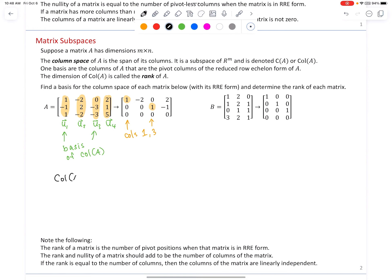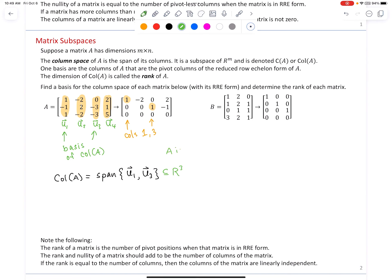The column space of matrix A equals the span of the first column U1 and the third column U3. This is a subspace of R^3. A was a 3 by 4 matrix, and it's the number of rows that dictates the dimension of the column space. Each column has three components, so linear combinations of three-dimensional vectors remain three-dimensional. The rank — dimension of this space — is 2, which matches the number of pivot positions in the RREF.